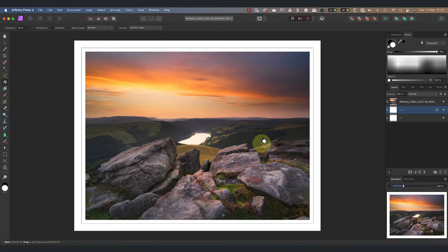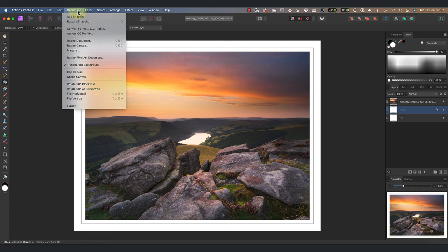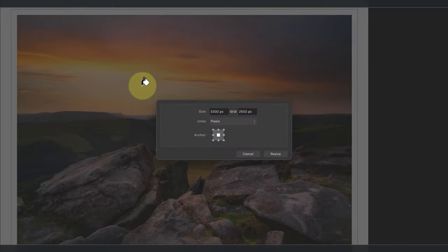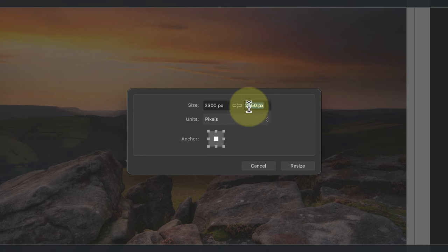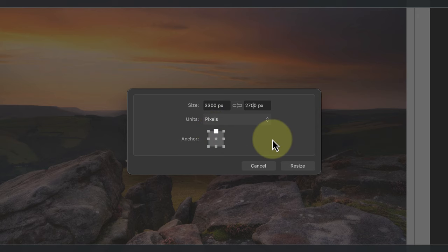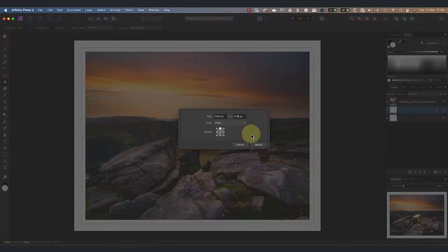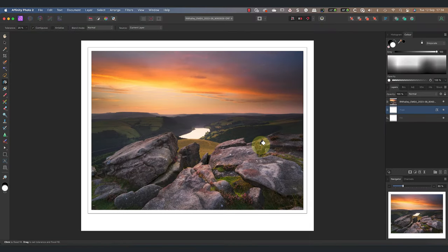Next I want to add a further 150 pixels to the bottom of the document to produce a wider border. Again I'll choose the resize canvas option in the document menu. I can then break the link between the two fields and add 150 pixels to the height. This time I'll change the anchor point to be at the top centre so that the pixels are added to the bottom of the canvas. You can see this when I click the resize button.